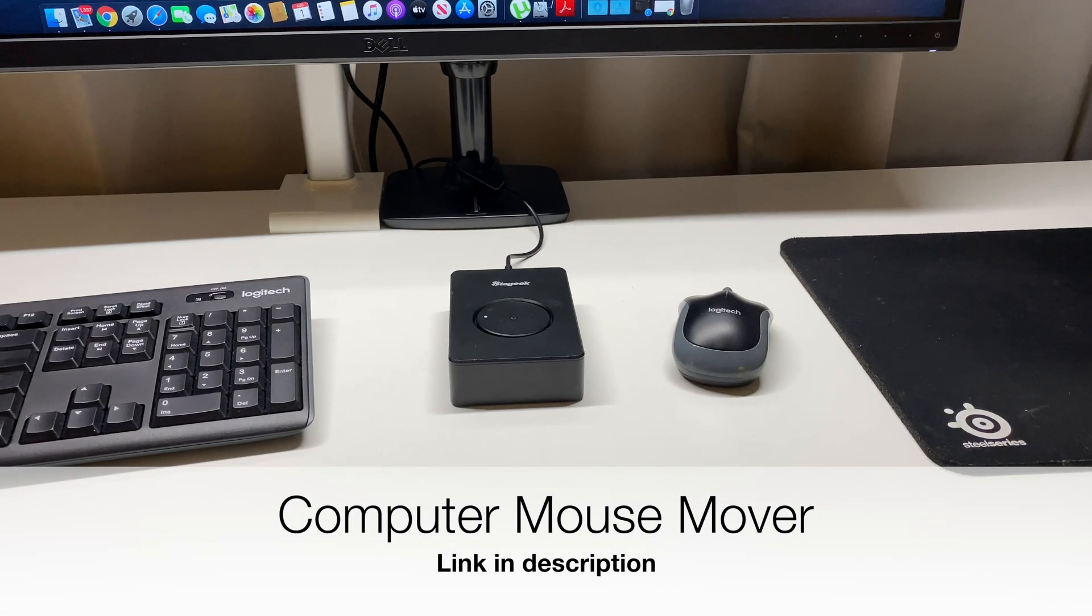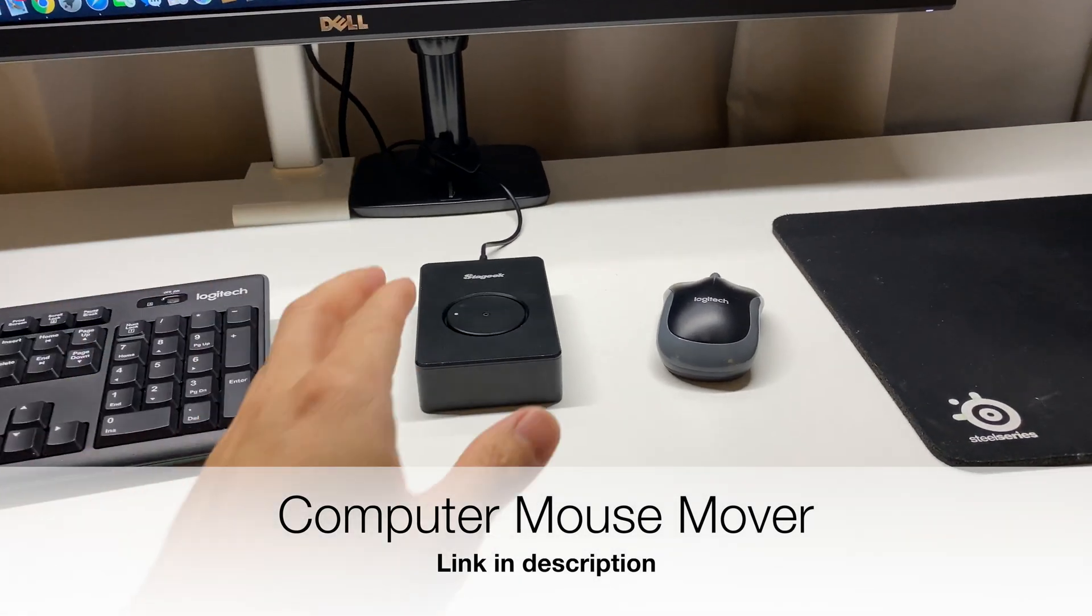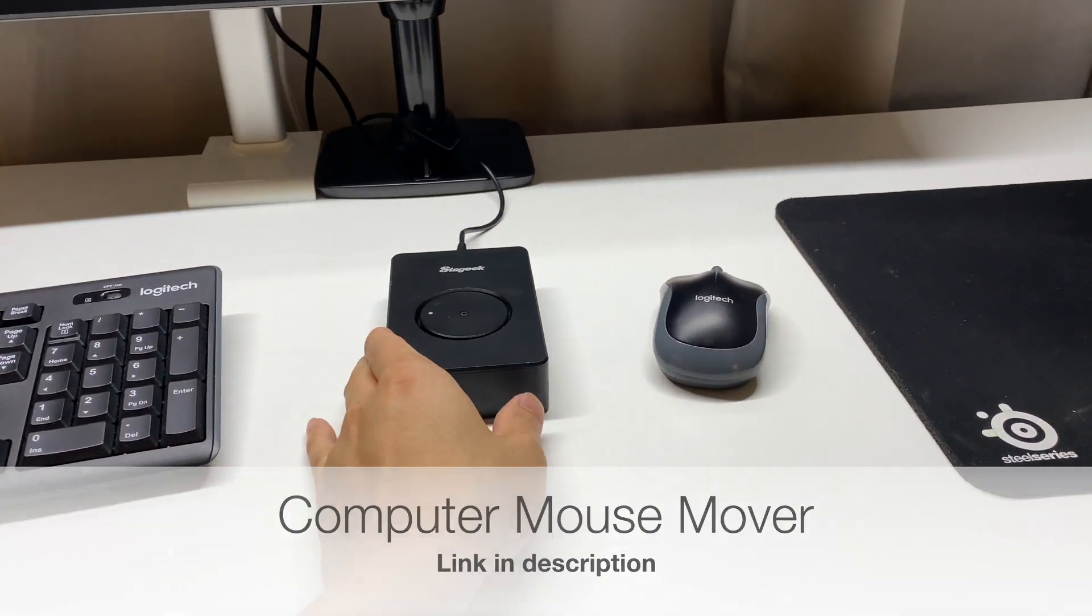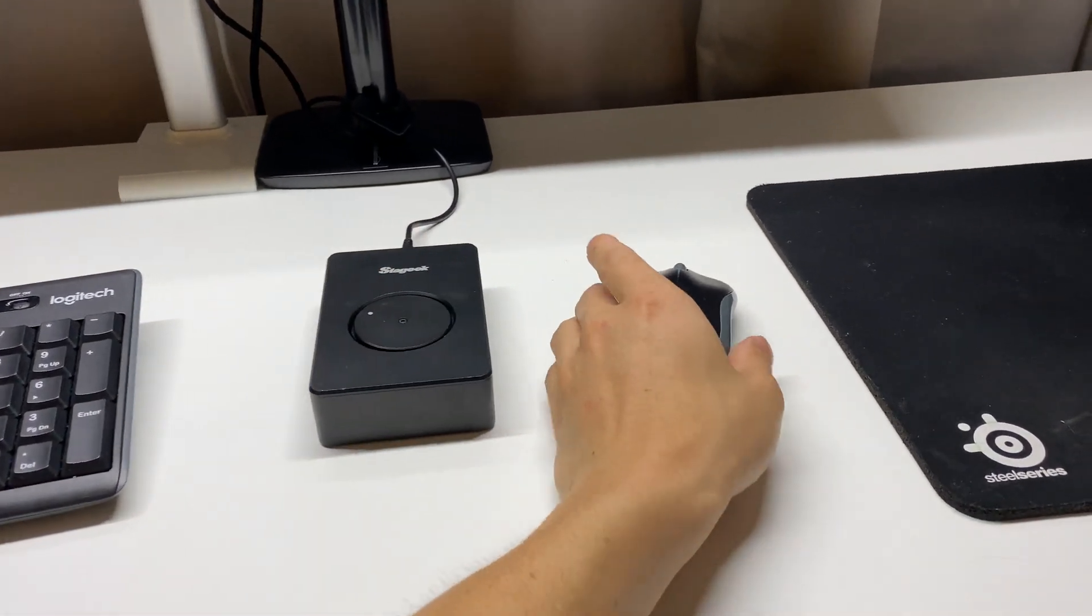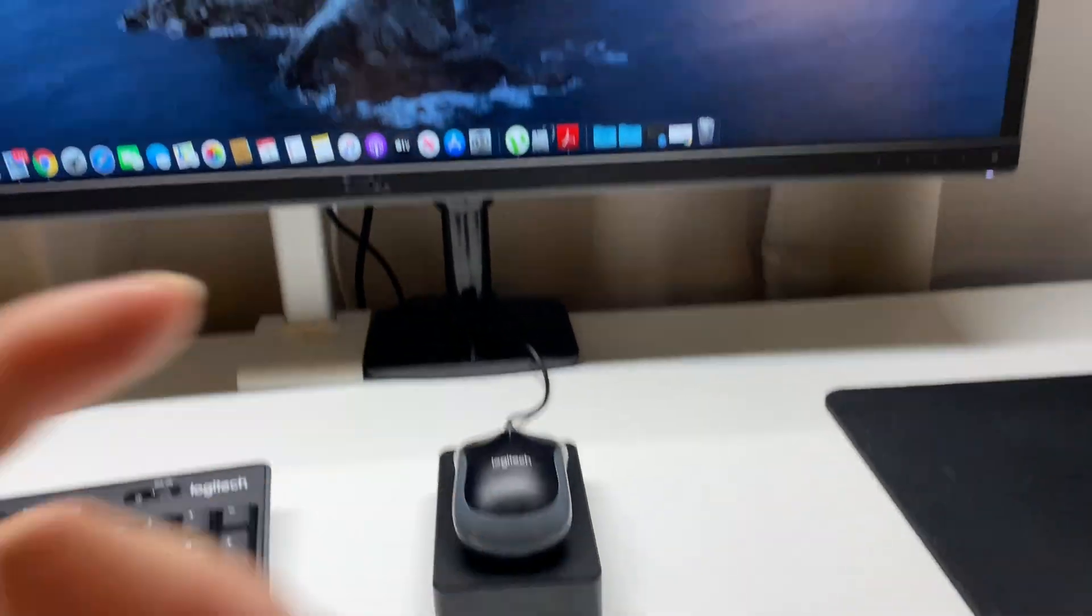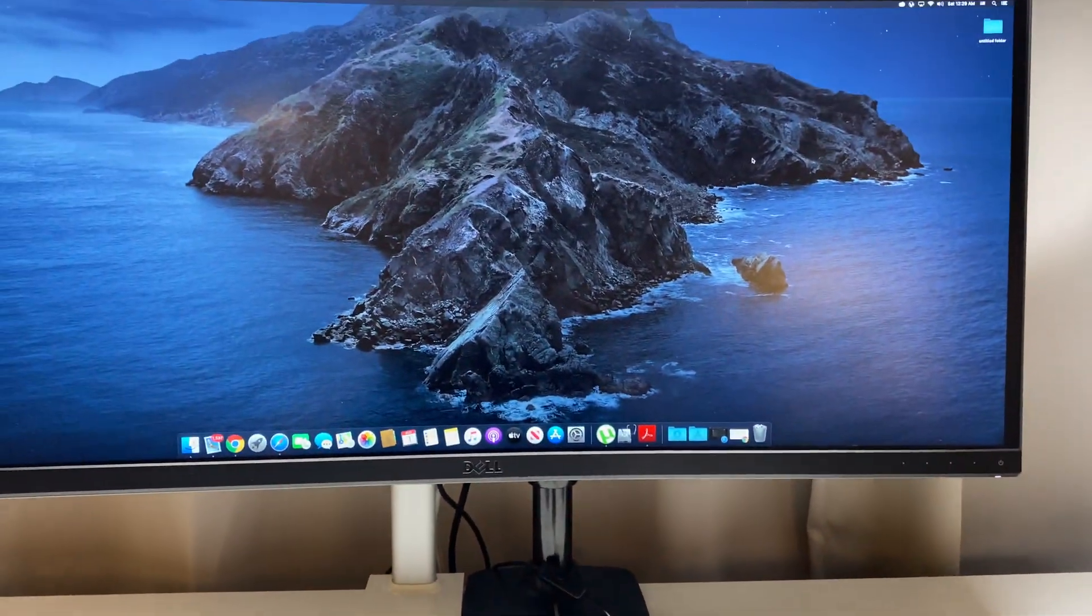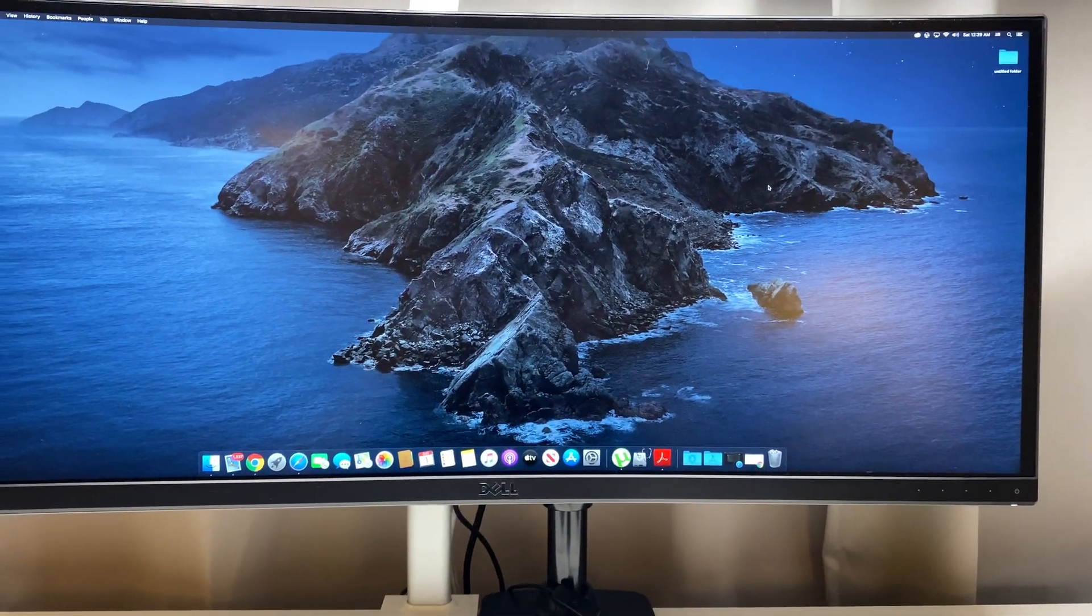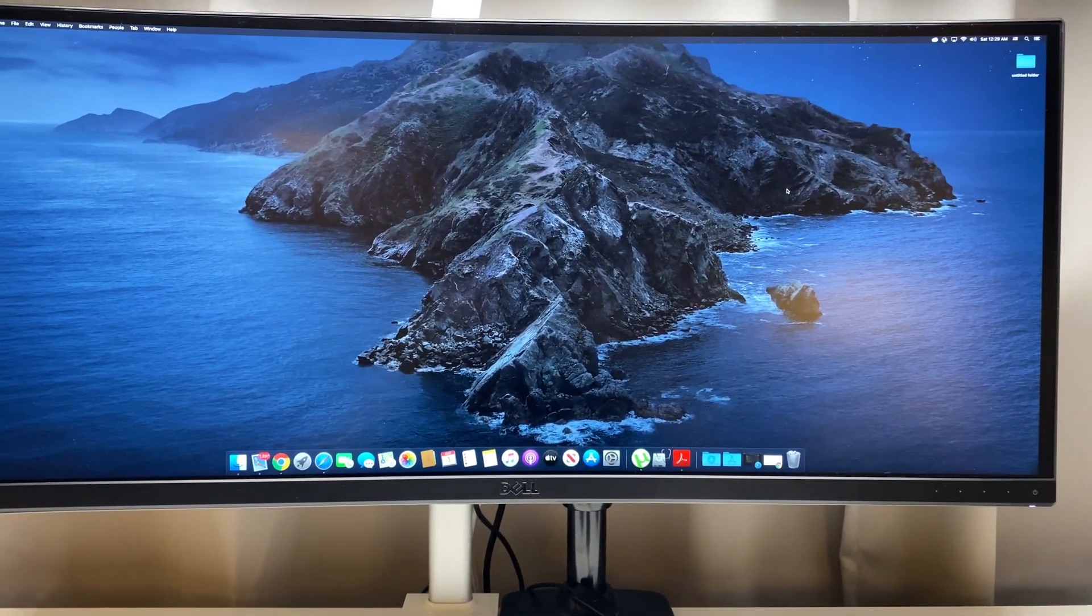What's going on guys, this is the Stag Geek Mouse Mover. Basically, all you do is place your mouse on top of this and it makes it look like your mouse is moving on the computer.